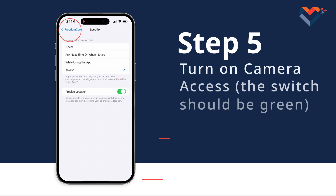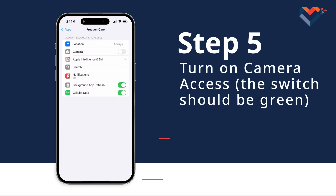Step 5: Tap the Back button to go to the previous screen and turn on Camera Access. The switch should be green.